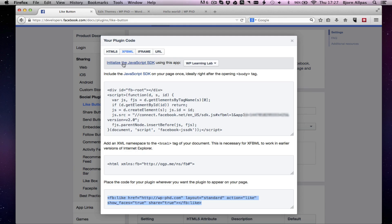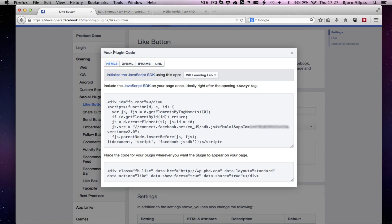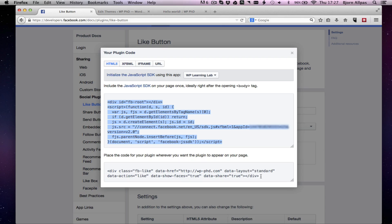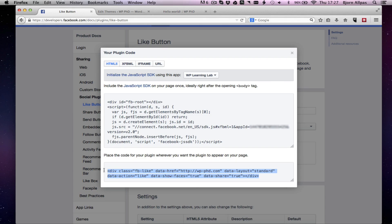And the HTML5 button is much the same. This part is actually, I believe it's identical to the XFBML. I haven't compared them character for character, but I believe it's identical. And then, same thing with this. You just paste it to where you want the like button to appear.